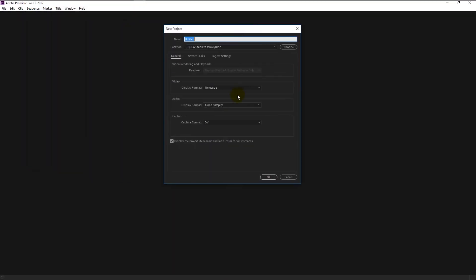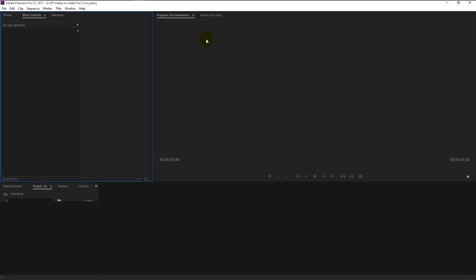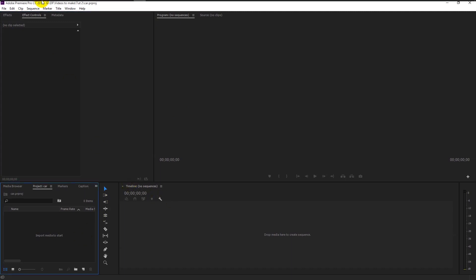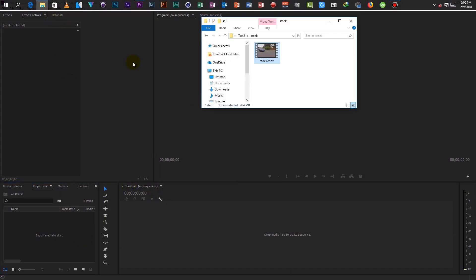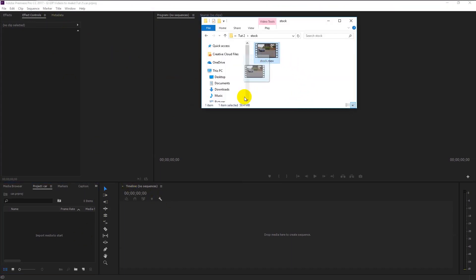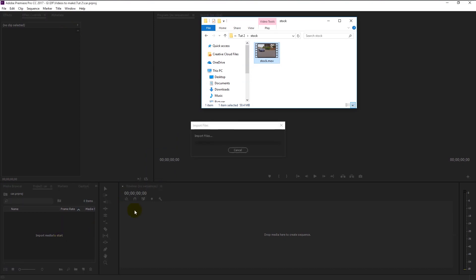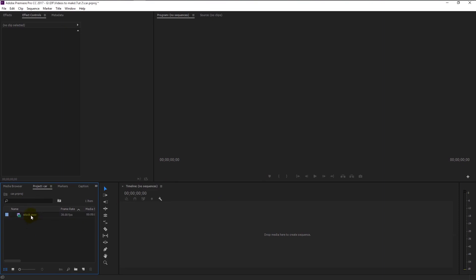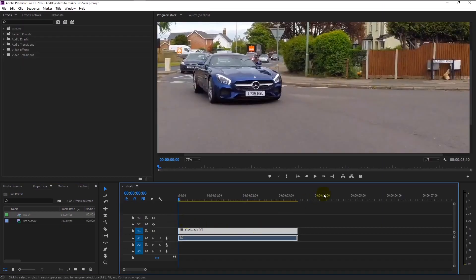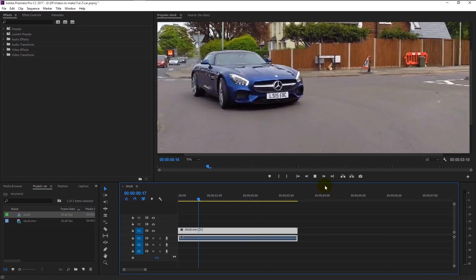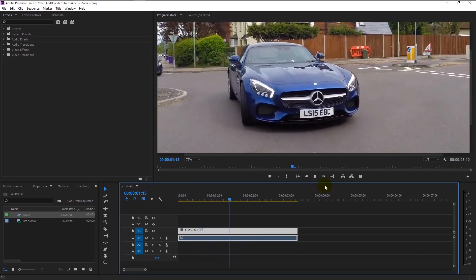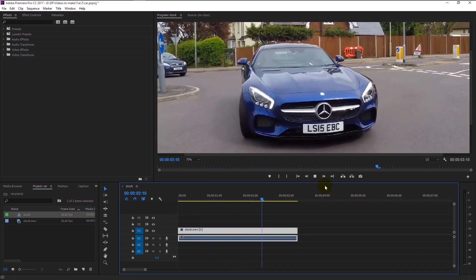Create a new project and leave all the settings as default. I will name this project as 'car'. Now drag the stock footage to the project window, then drag the video to the timeline.